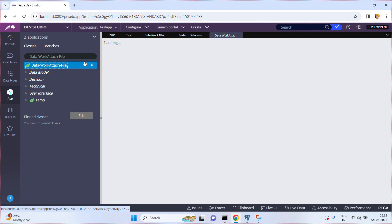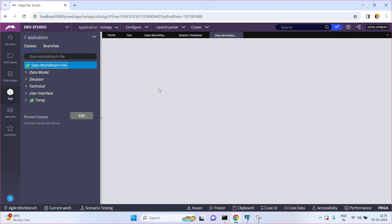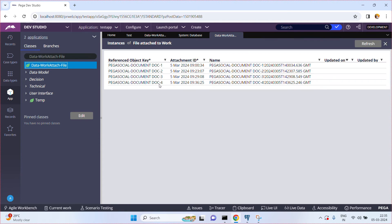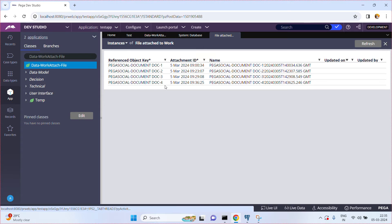When I click on this, the class is having four instances. Ultimately, these instances will be saved to the PC_Data_Work_Attach table.